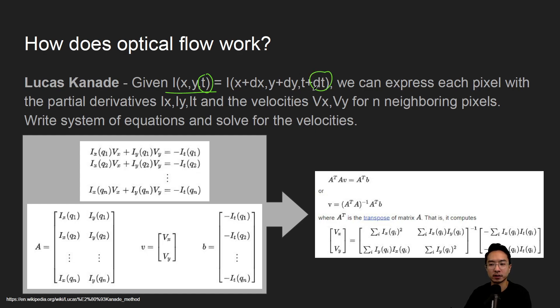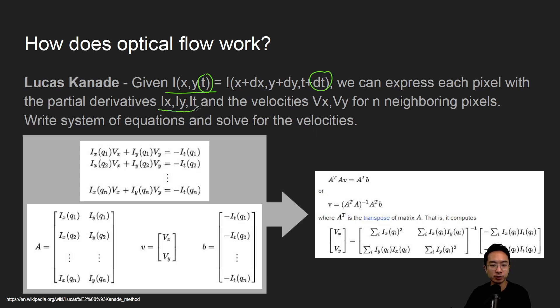So we can express each pixel with the partial derivatives which we call IX, IY, IT, and the velocities VX and VY.